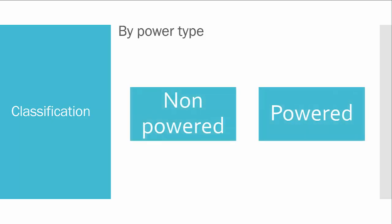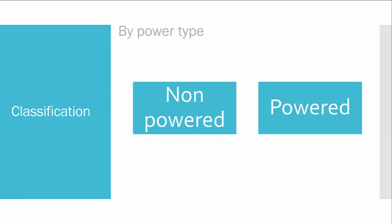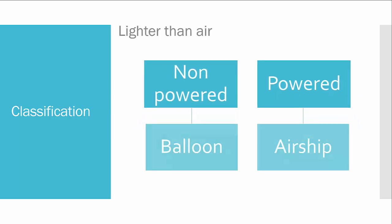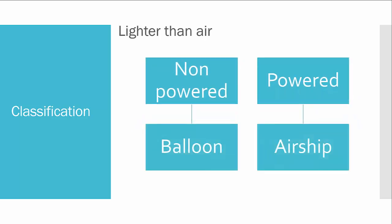Also we have classification by power type. We have non-powered aircraft, so that means there is no engine on an aircraft, and engine-powered aircraft. If we talk about non-powered aircraft, the hot air balloon comes to mind.